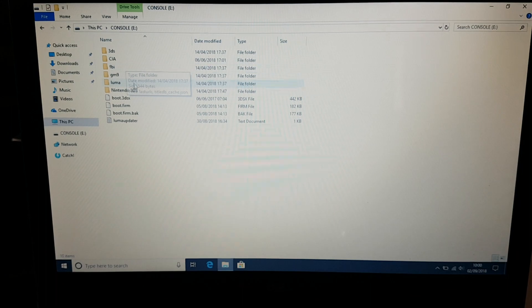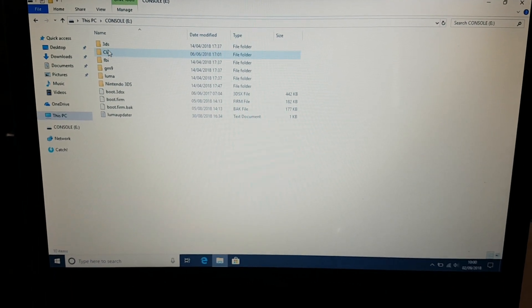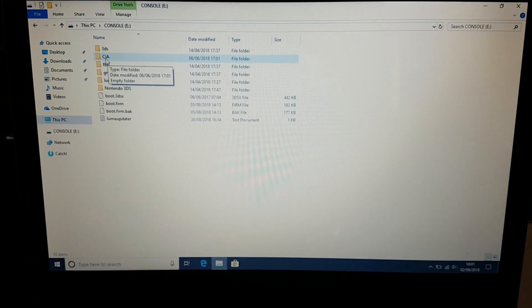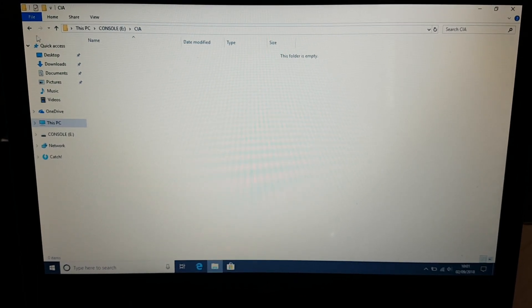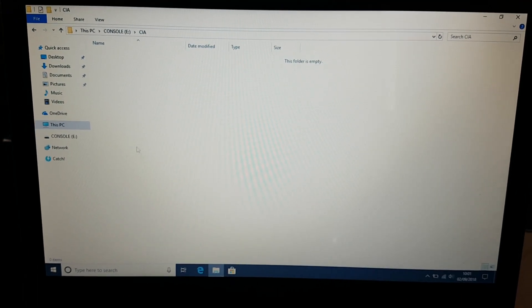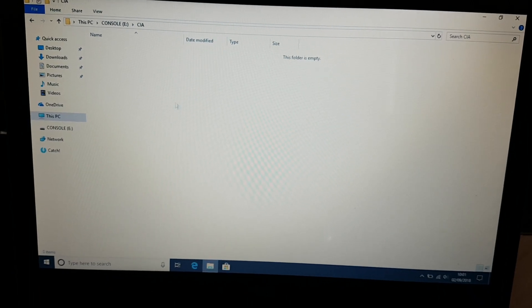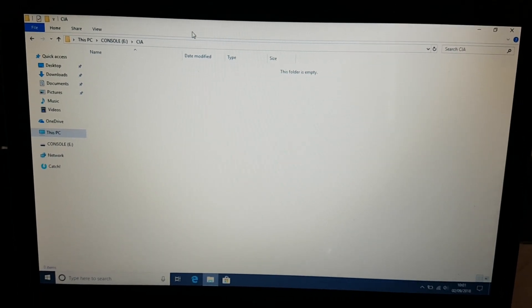So you need to make a folder called CIA, and you have to copy all of your CIA files over here inside this folder.